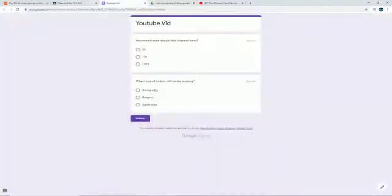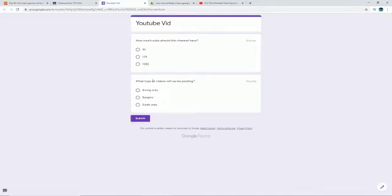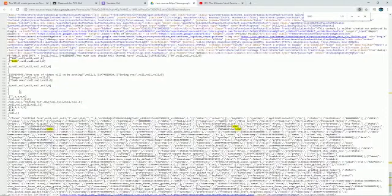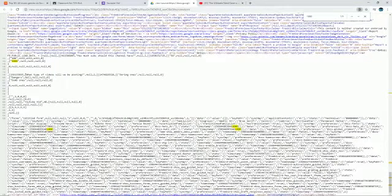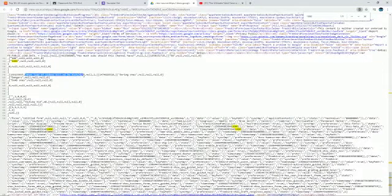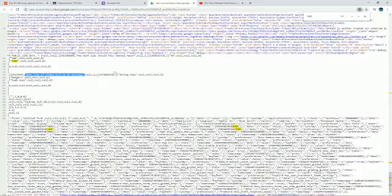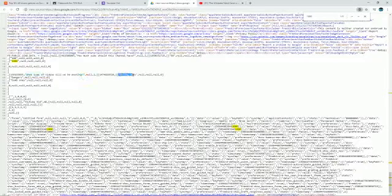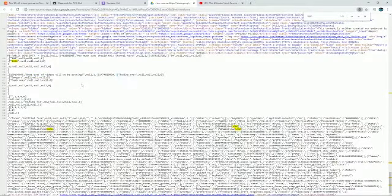And then for the next one, for this quiz, it's going to say what type of videos will we be posting. So it'll say right here what type of videos will be posting, and then the answer that I put is boring ones.